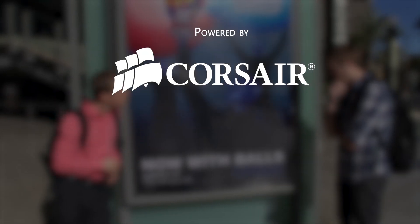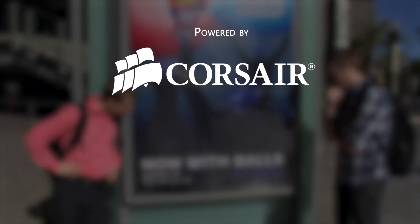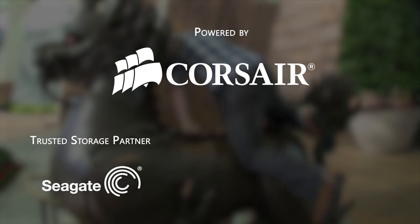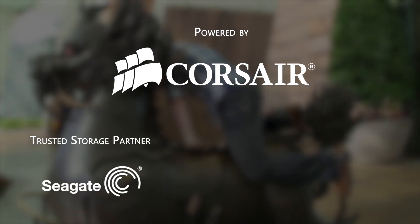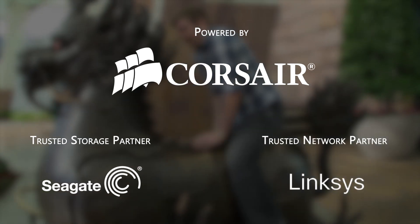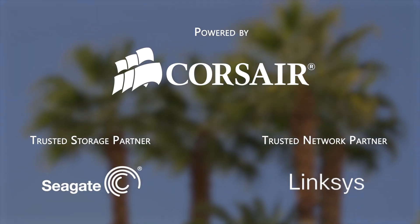Welcome to Linus Tech Tips at CES 2013. Our trip to the show this year is powered by Corsair, maker of quality PC components and peripherals. Our trusted storage partner is Seagate Technology and our trusted networking partner is Linksys.